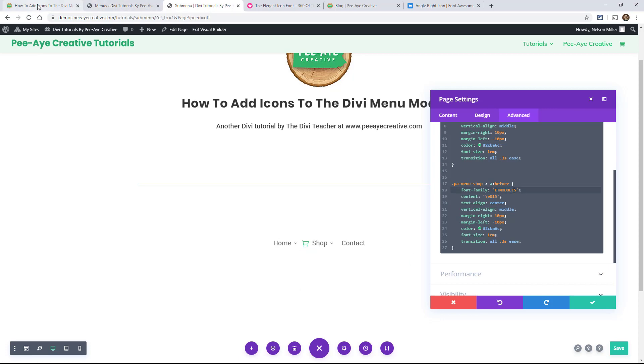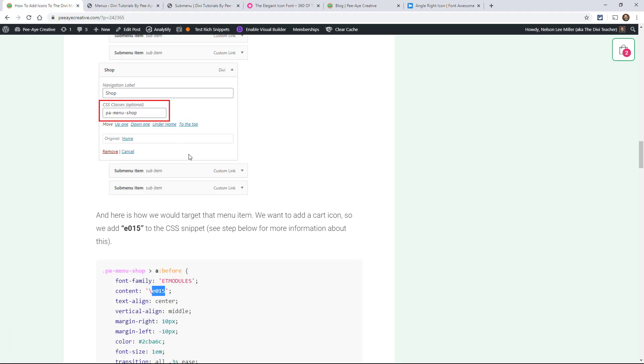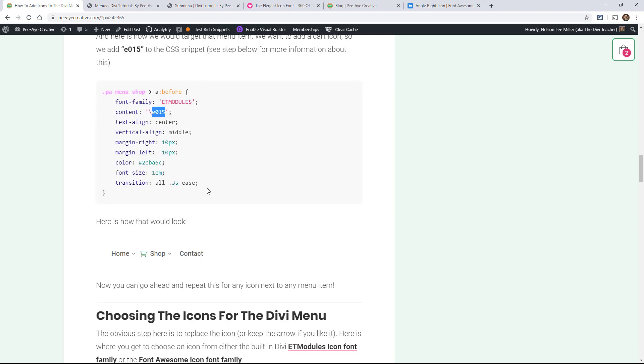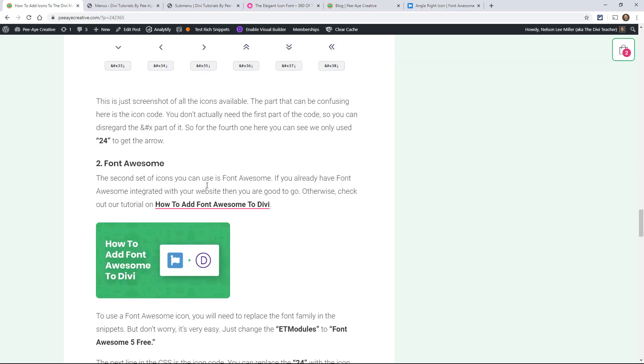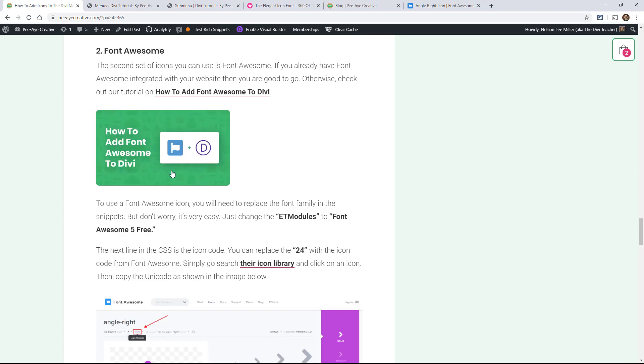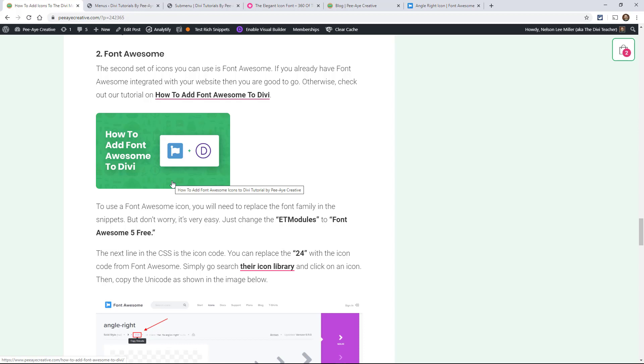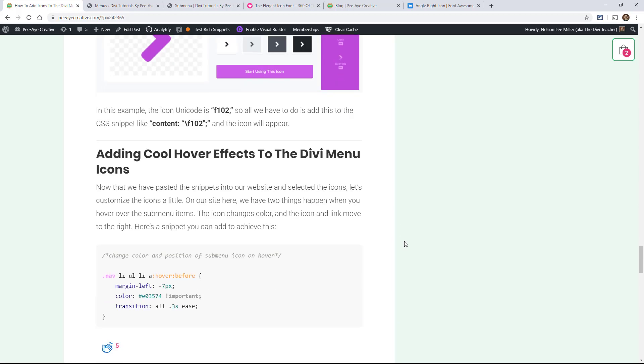So in order to do that, you're going to need Font Awesome integrated into your website. So make sure you check out that other tutorial, How to Add Font Awesome to Divi.